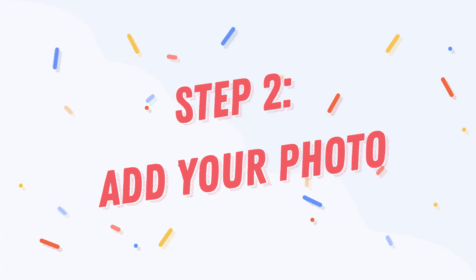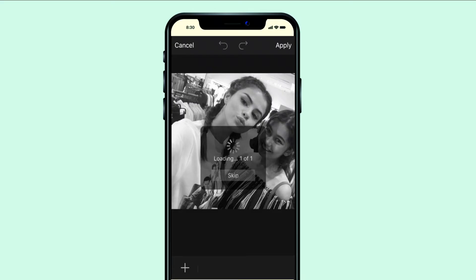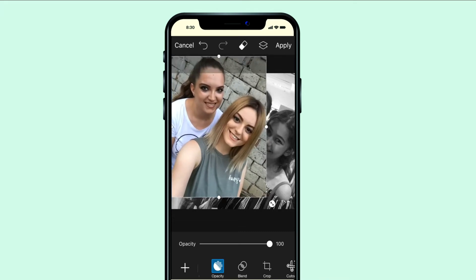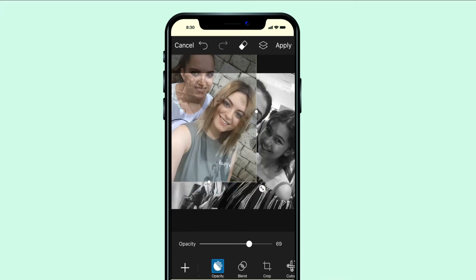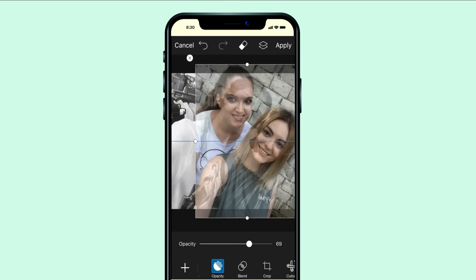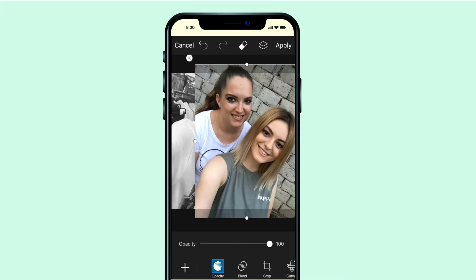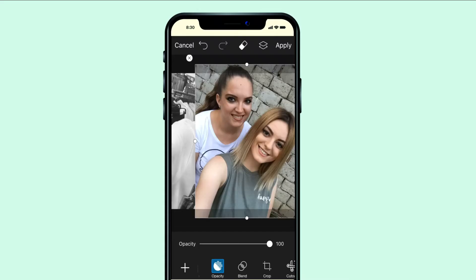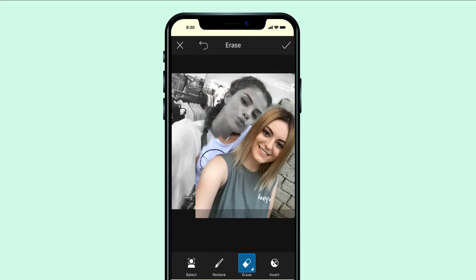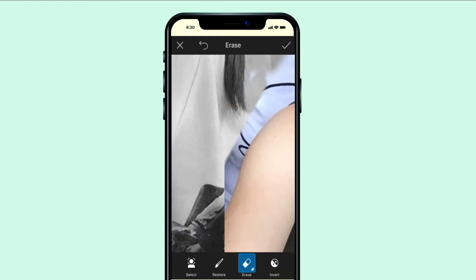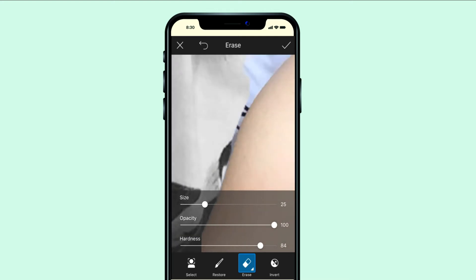Step 2: Add your photo. Make the opacity lower and try to make your head almost the same size as the celebrity you chose. Now position it next to the celebrity. Step 3: Remove background. With the erase tool, erase around your body. You could also press on Select and have great results, but this time I prefer to do it manually.